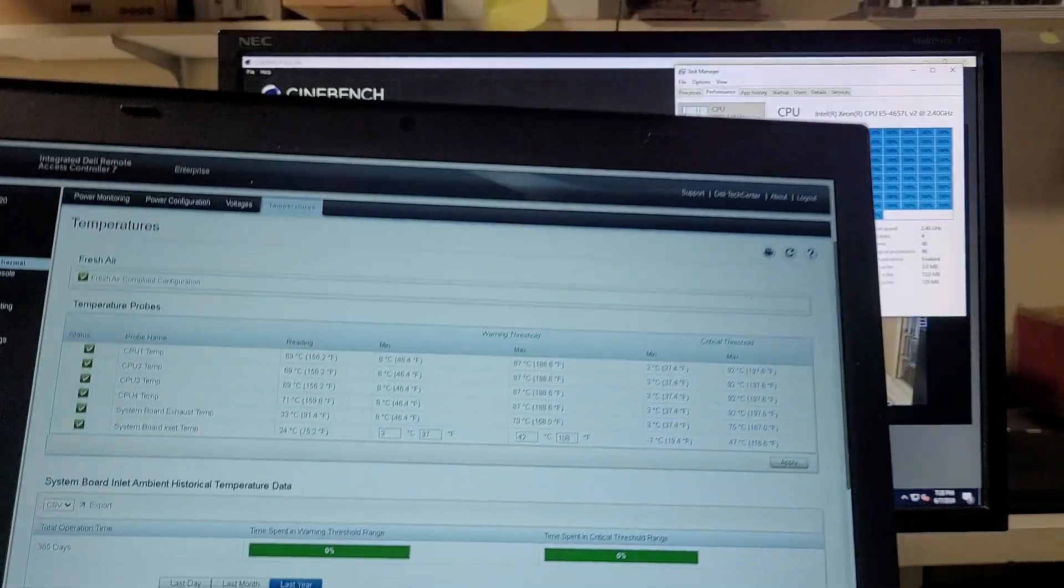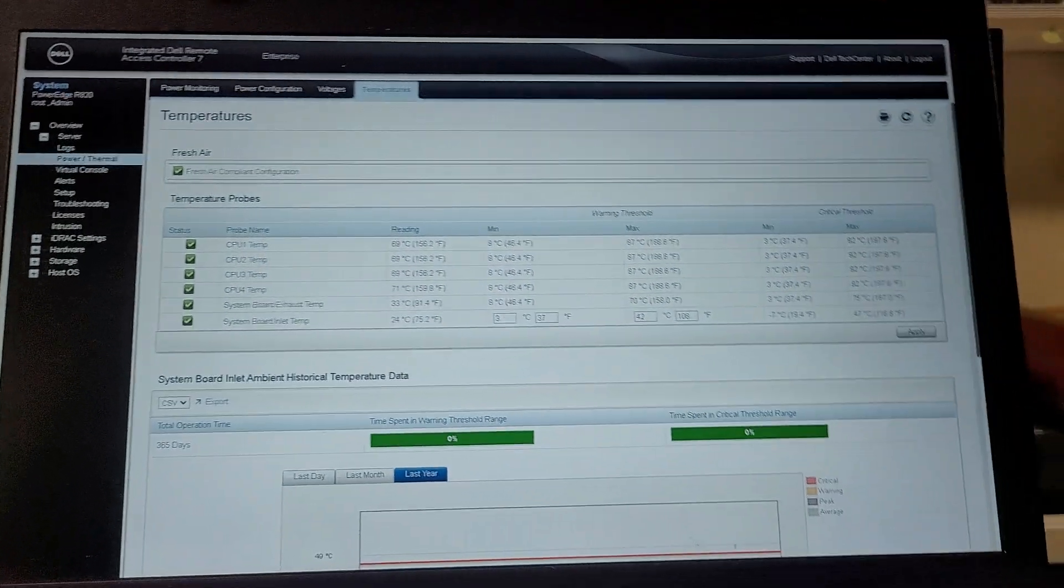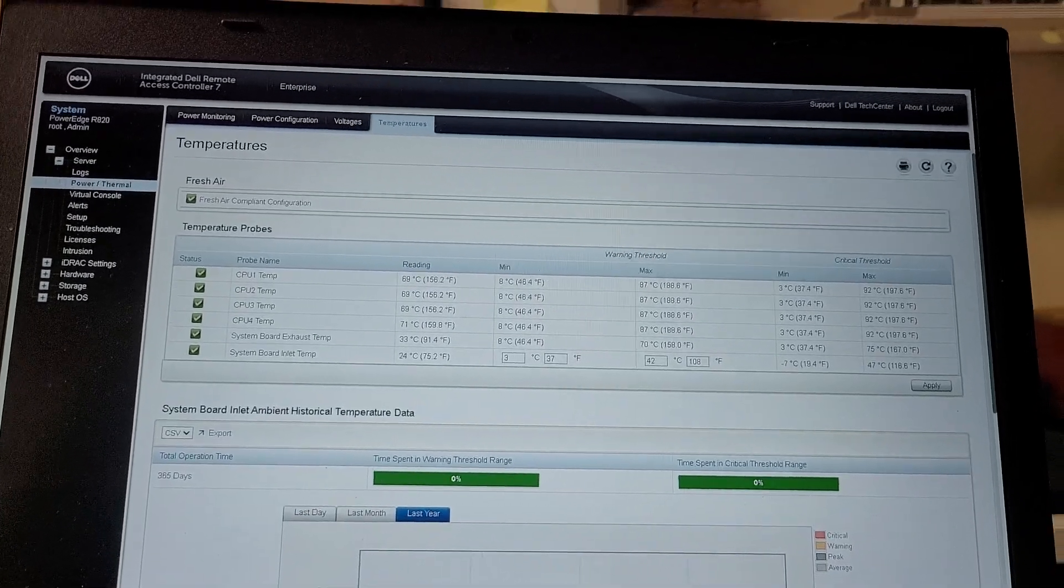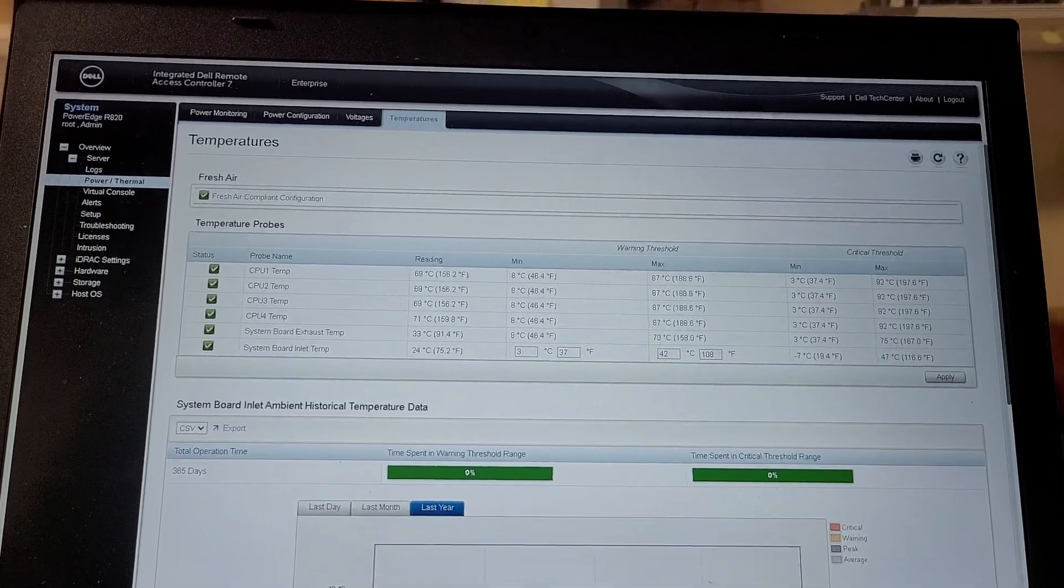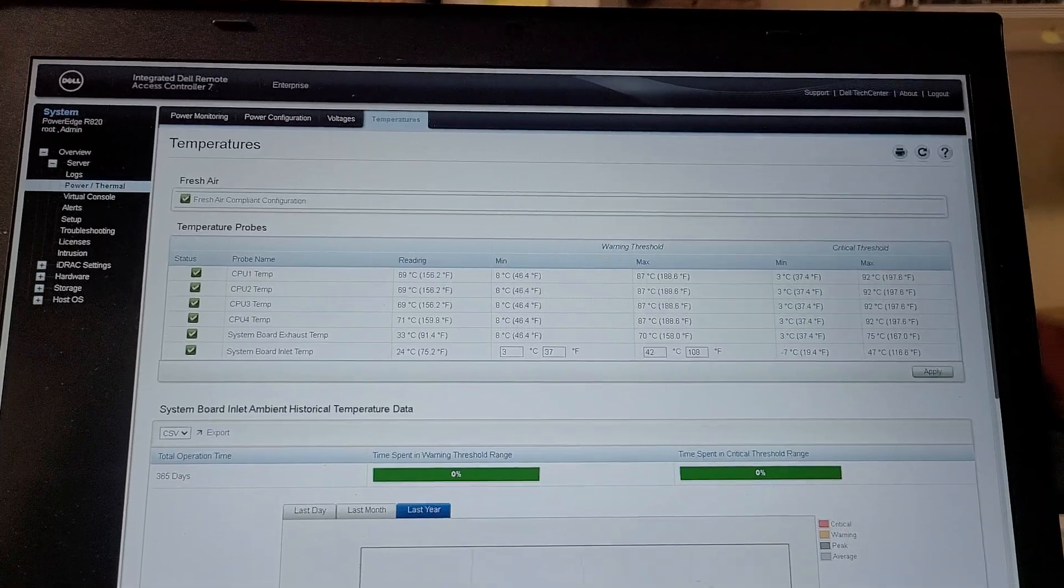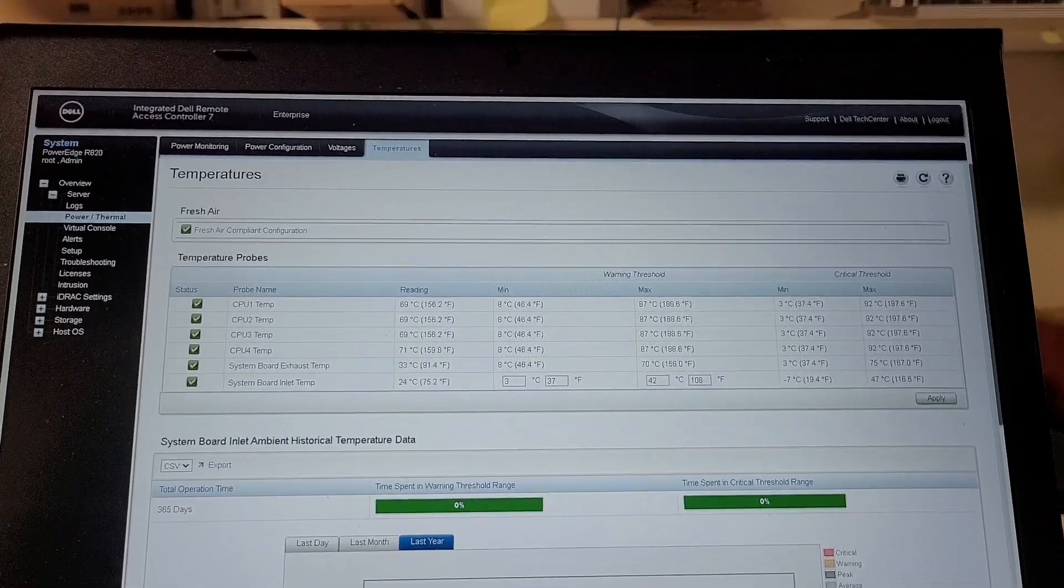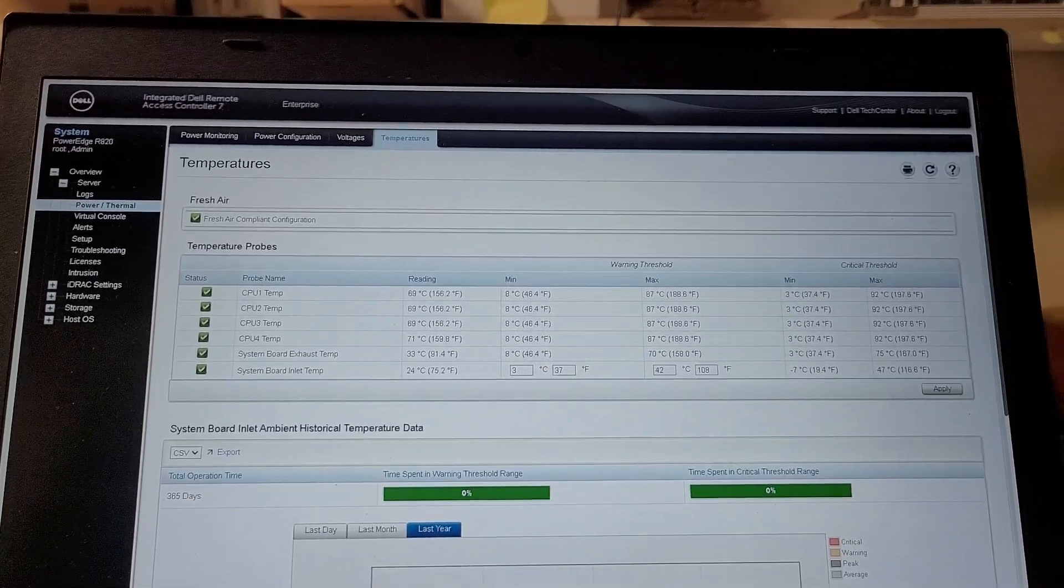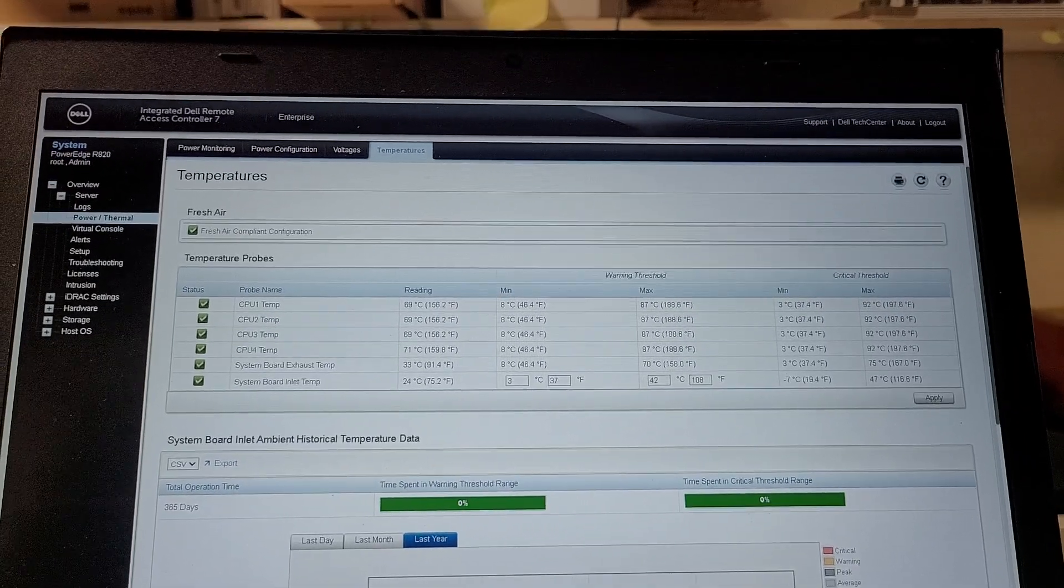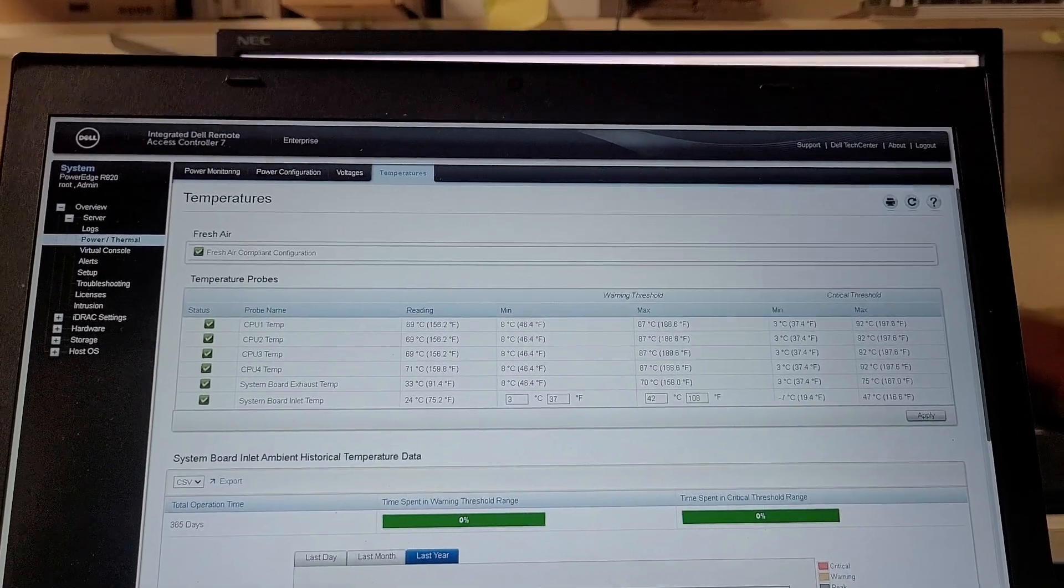CPUs are... I think heat-soaked is the term. So they're holding fairly steady around 160 Fahrenheit. Inlet temp is 24C, which is what the front display I guess shows. So... Been a while since I looked at that. 33C inside, which is 91 Fahrenheit.